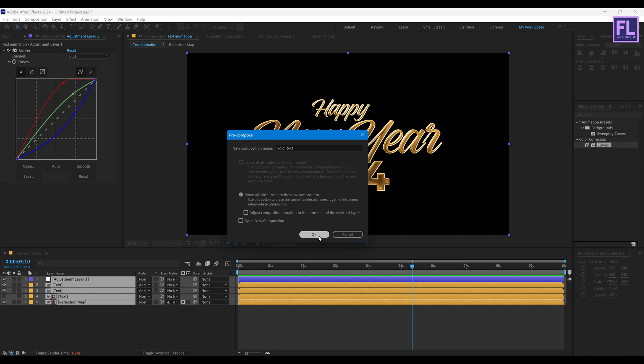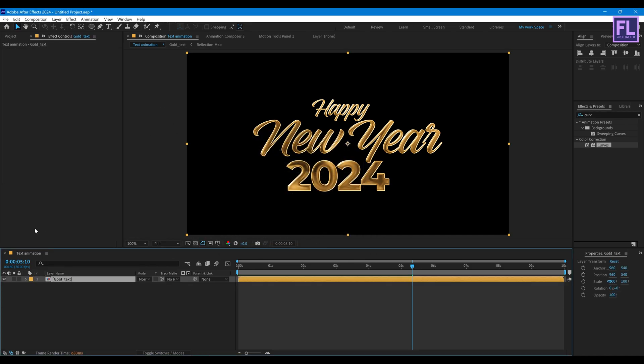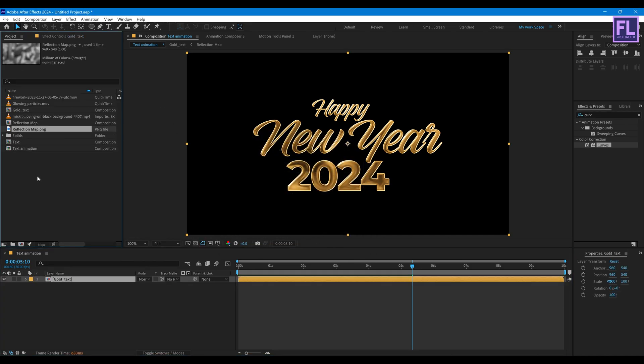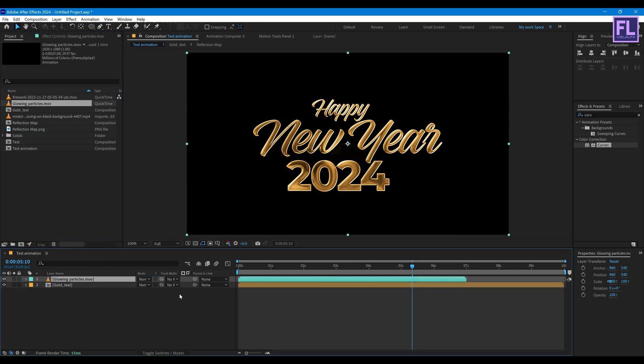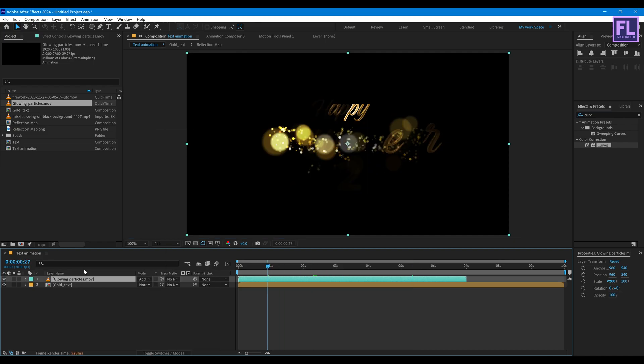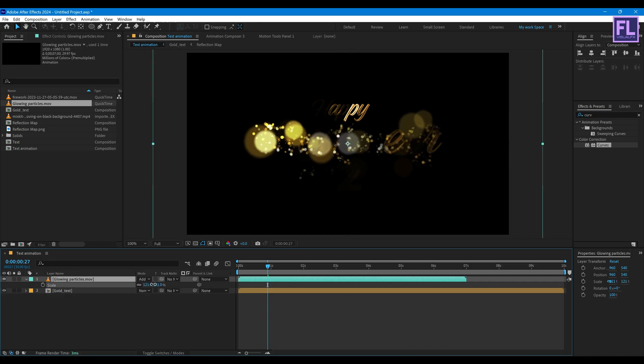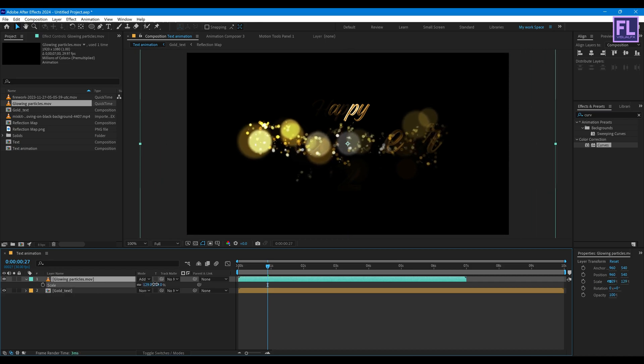Then click on OK. Now go to project window and then select our glowing particles, then place it onto this timeline and change the layer mode to Add. Press S and make it a little bit bigger.